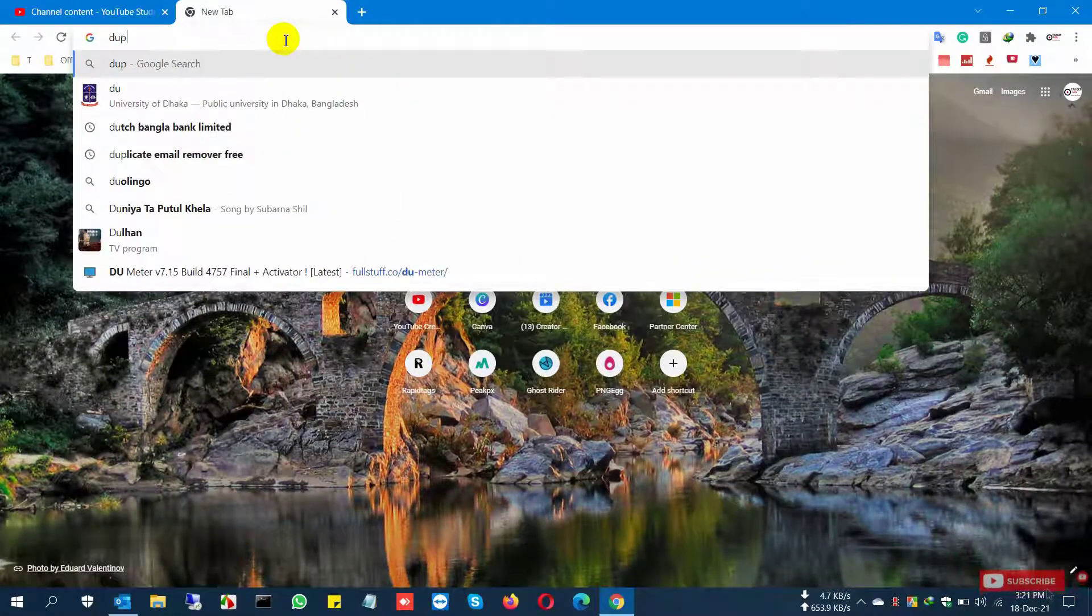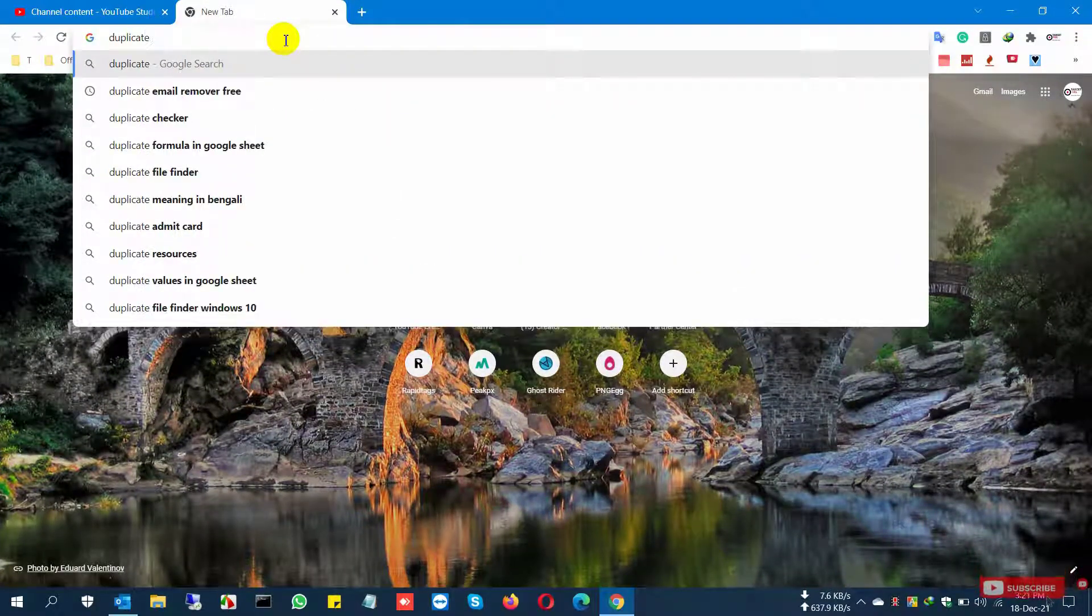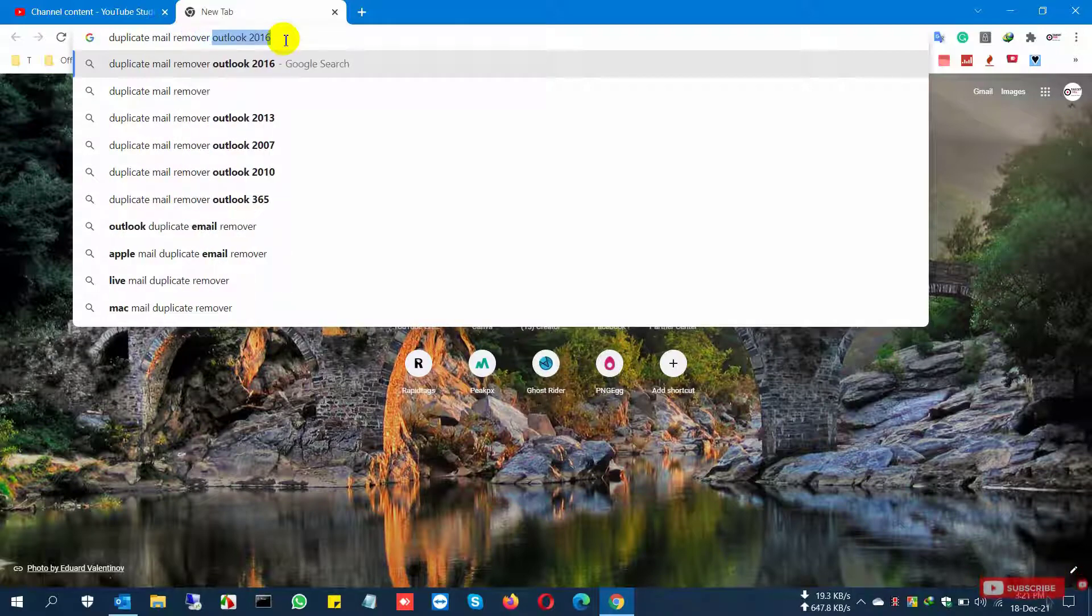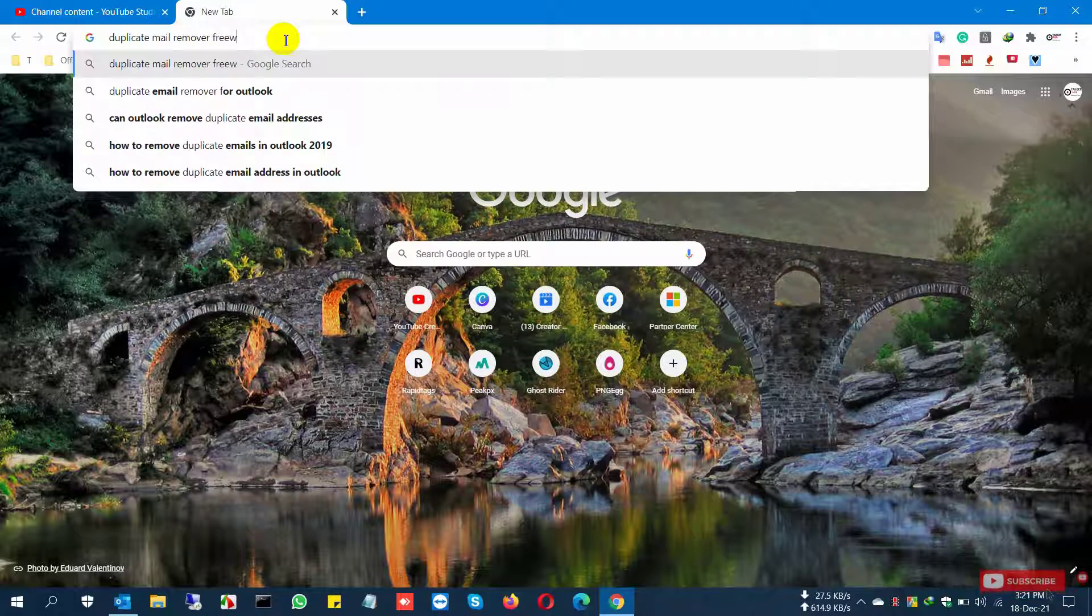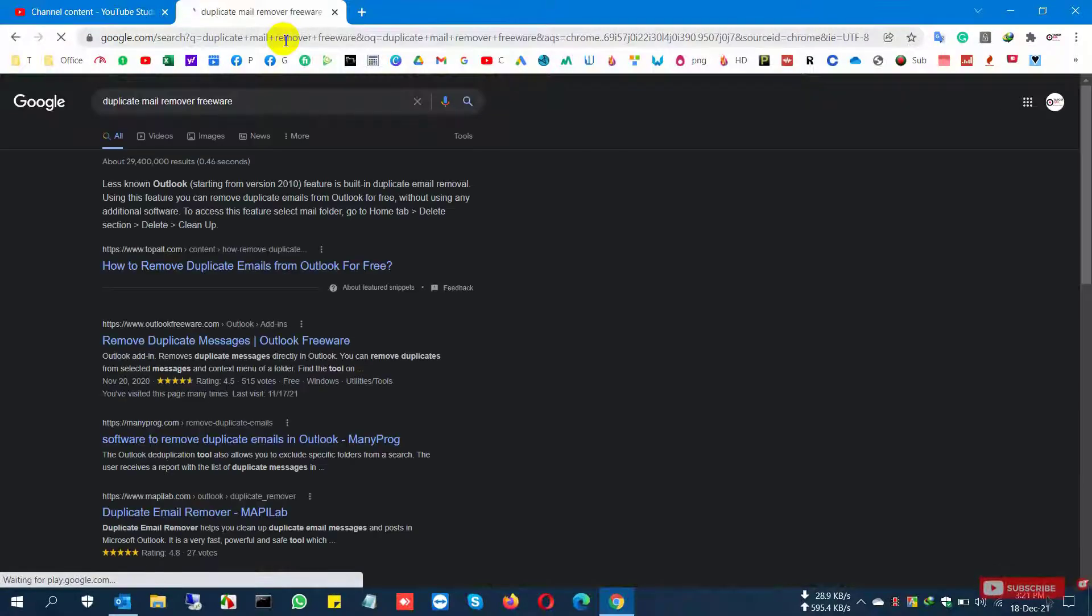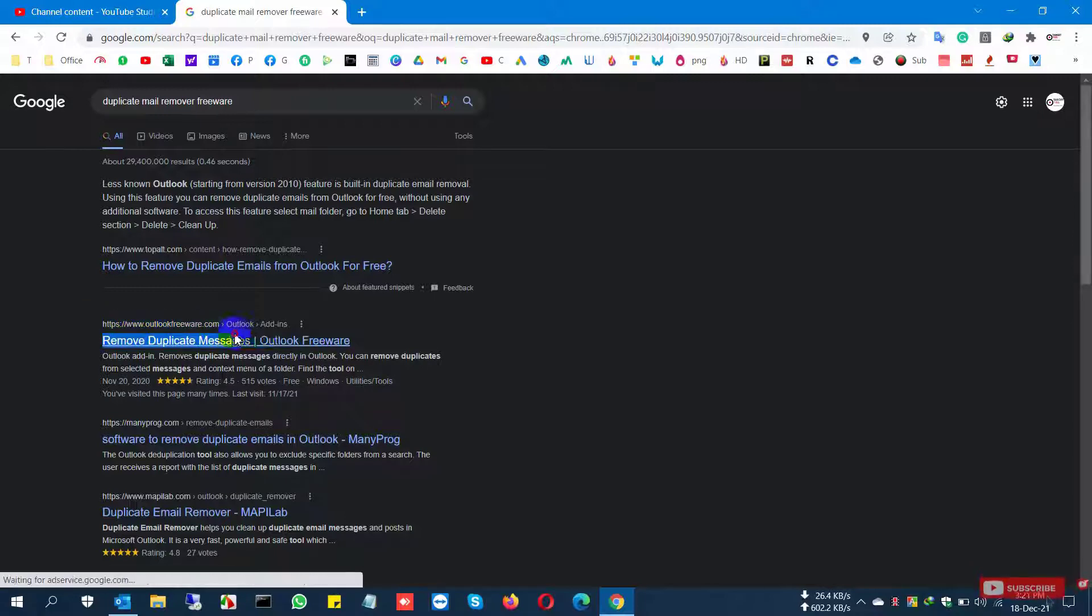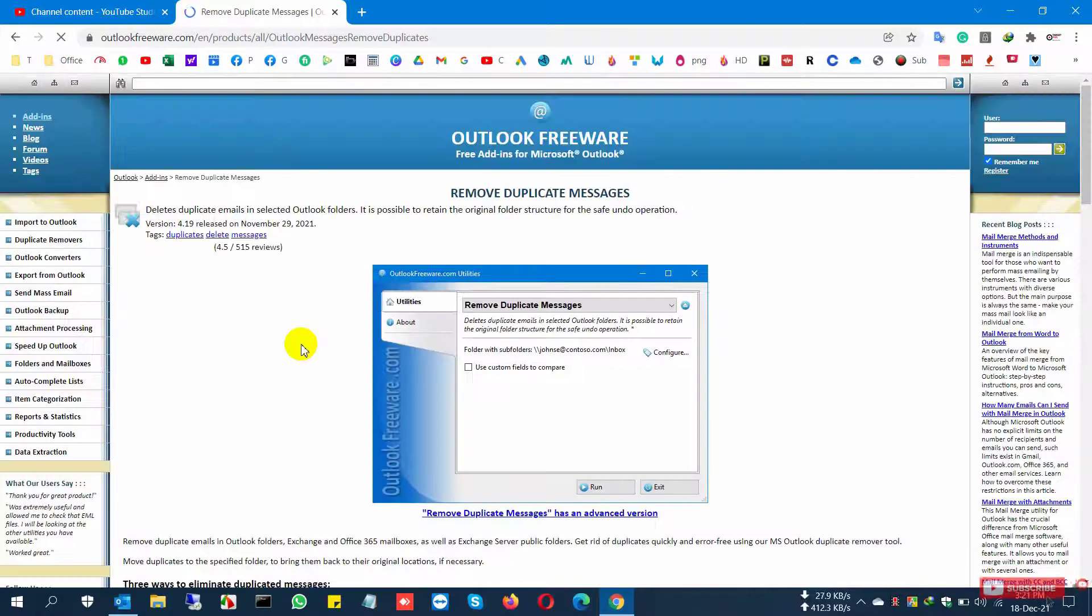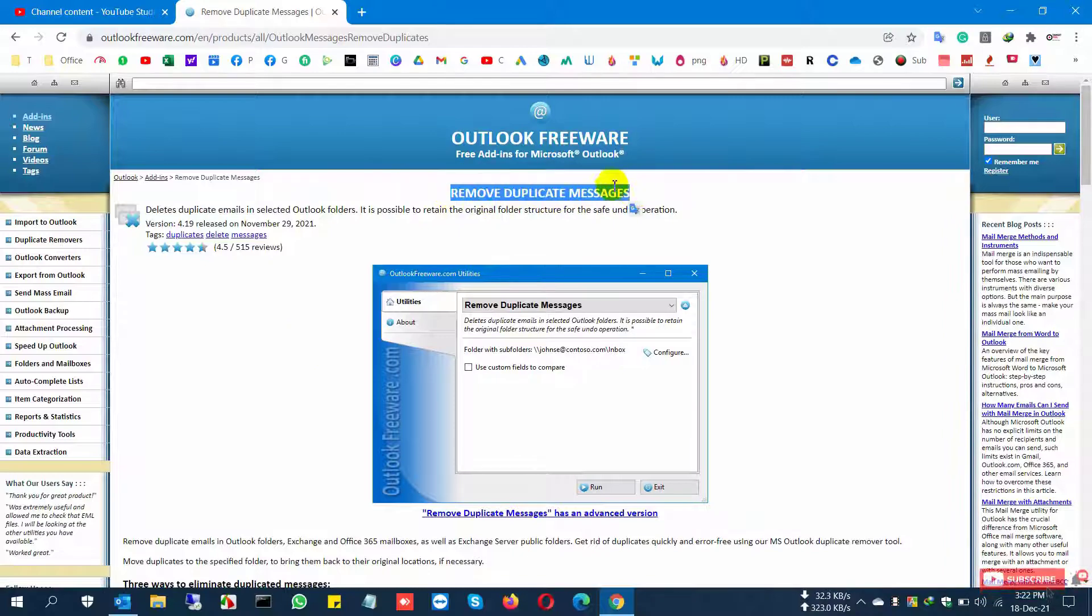I'm going to the browser to find duplicate email software. Type 'duplicate email remover' and go to the link Remove Duplicate Message Outlook. Fewfewer is a company which provides multiple types of software, so I found this remover.